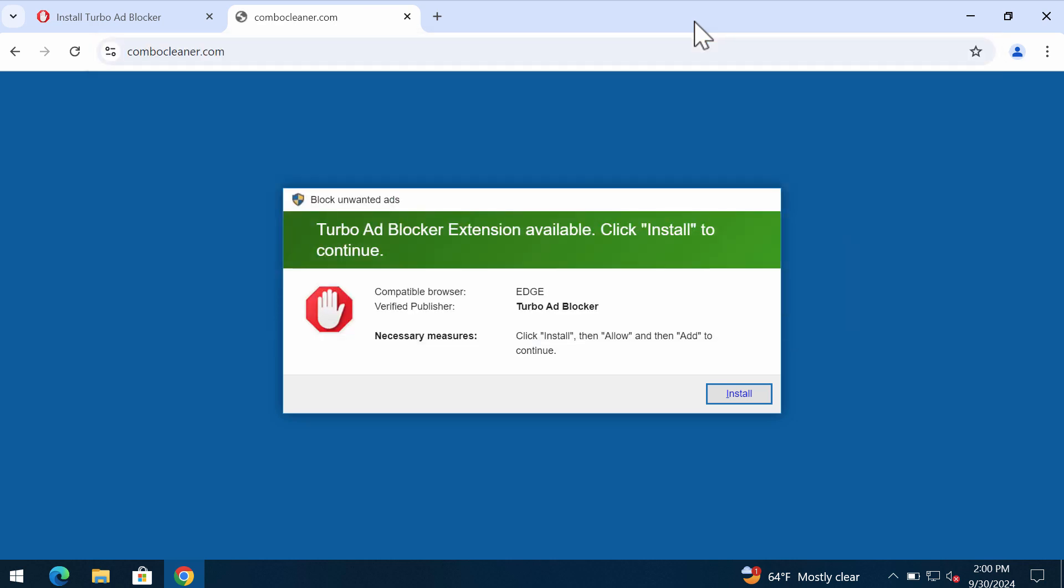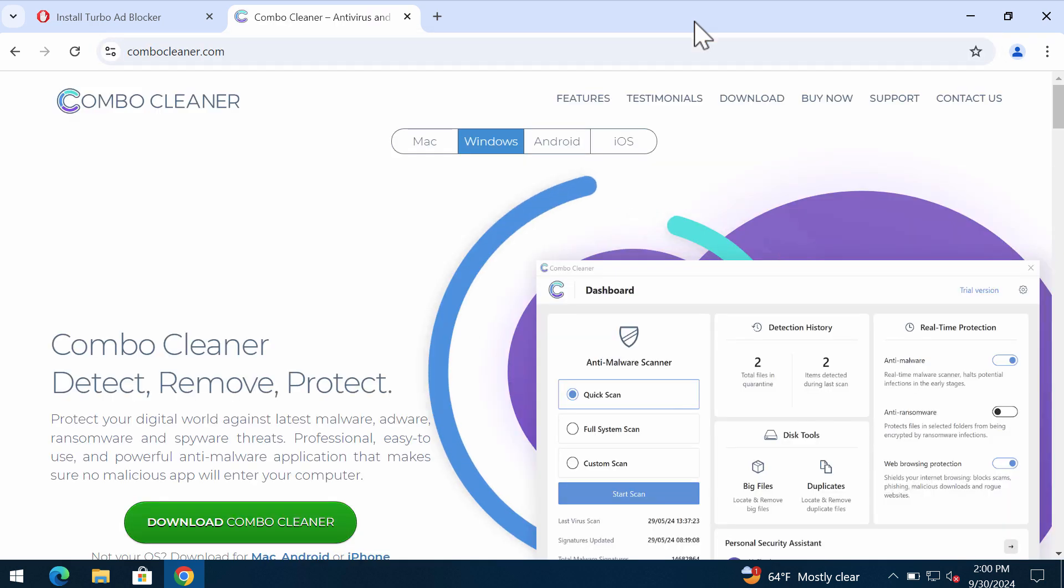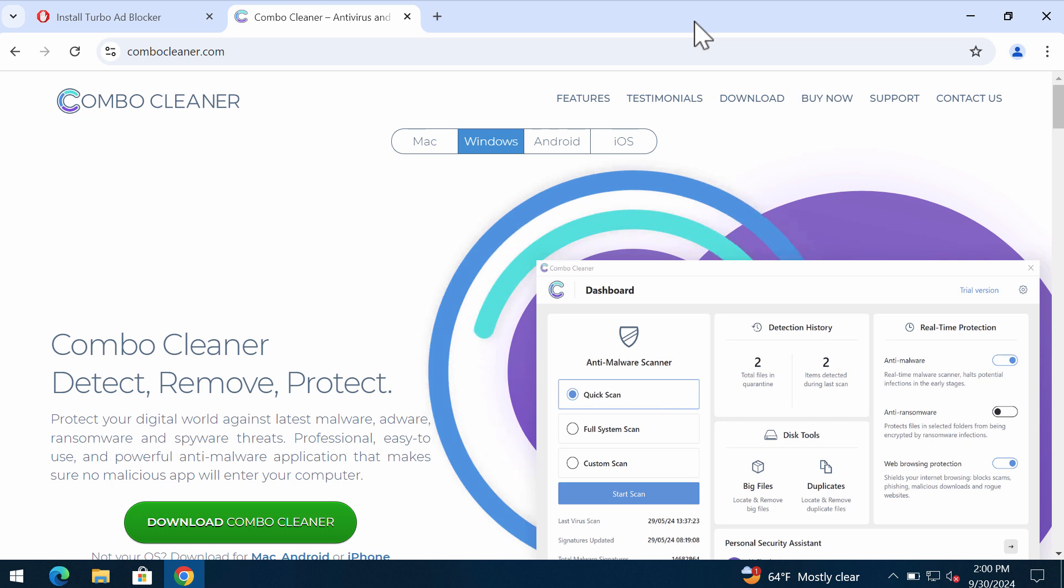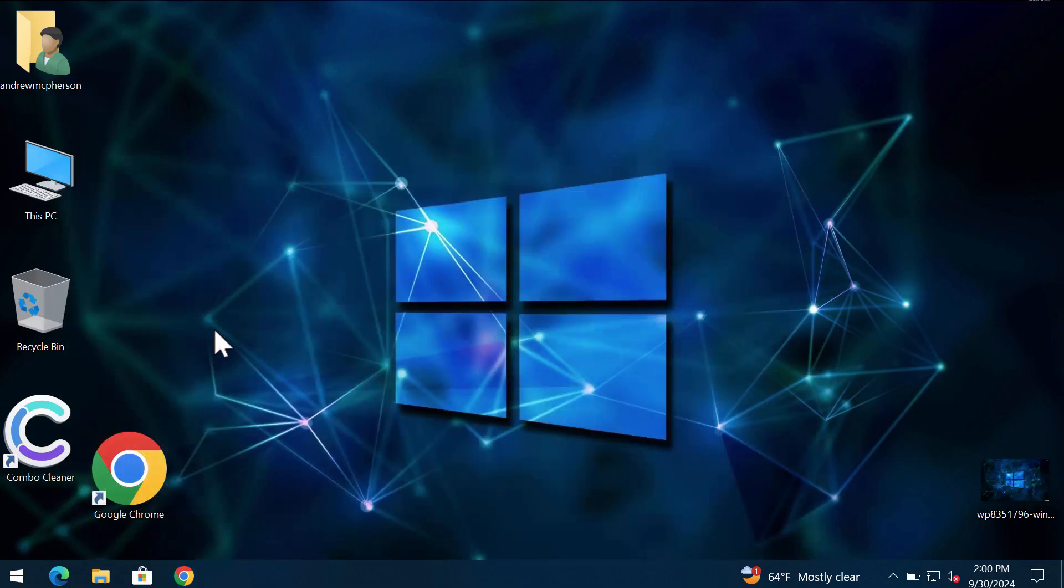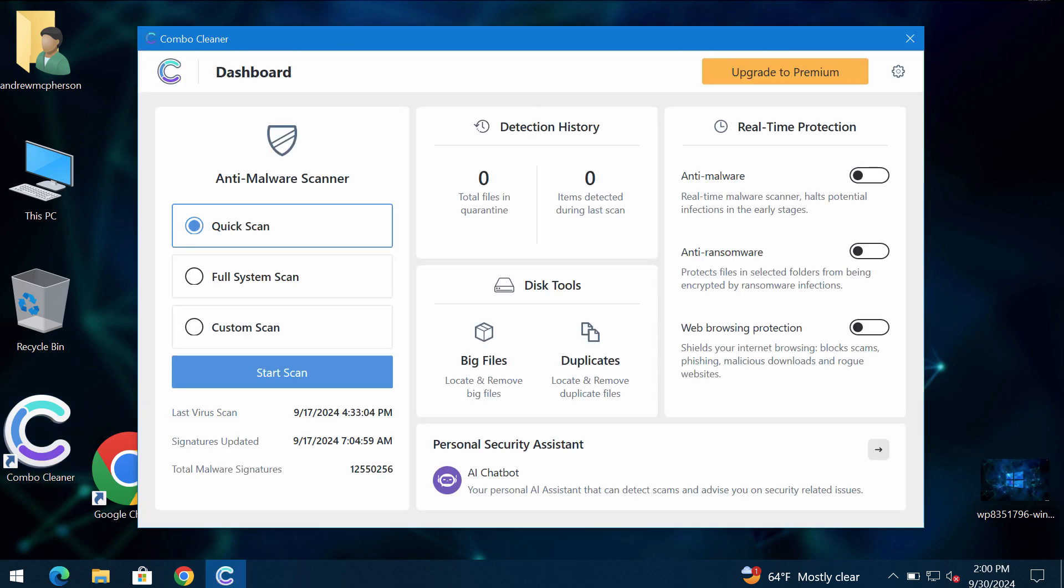I recommend you research the computer with ComboCleaner by going to the page ComboCleaner.com, download it, install the program, and then once it gets successfully installed, start carefully researching the system.